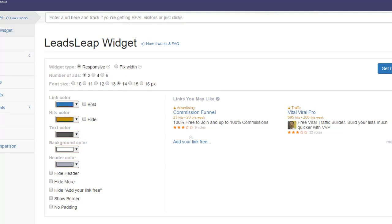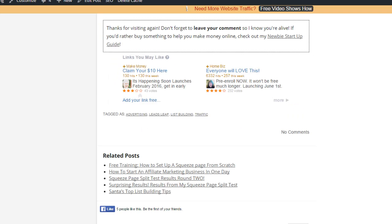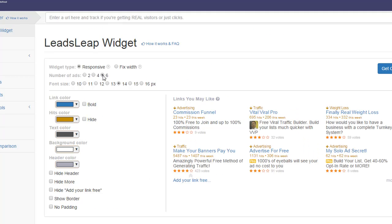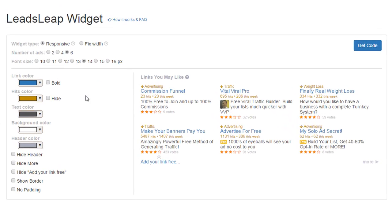Basically, I've got two ads showing here. So number of ads you want to show, two, four, six. This gives you a preview of what your ads will look like.